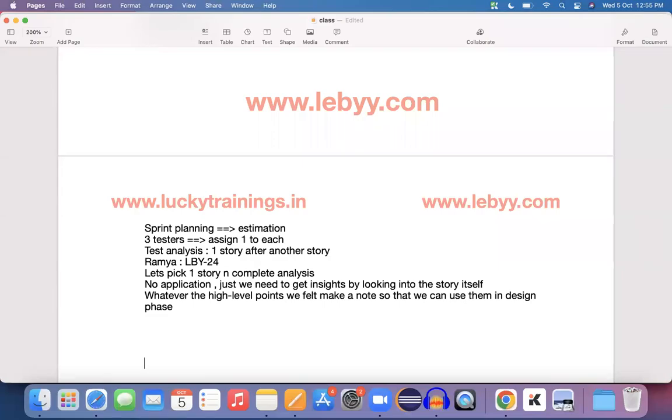Hi everyone. Welcome to manual testing real-time project series. Today we are going to discuss the test analysis phase and how exactly we analyze a particular requirement and all other details related to the analysis phase.